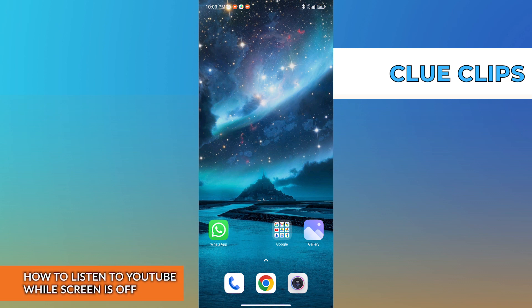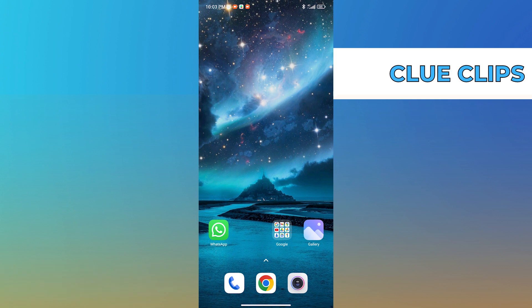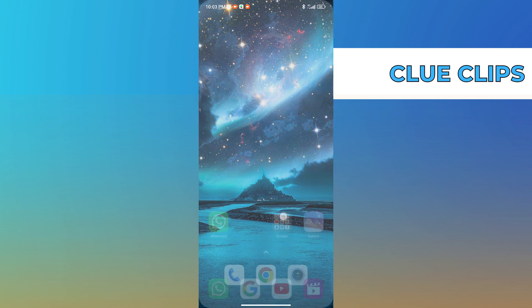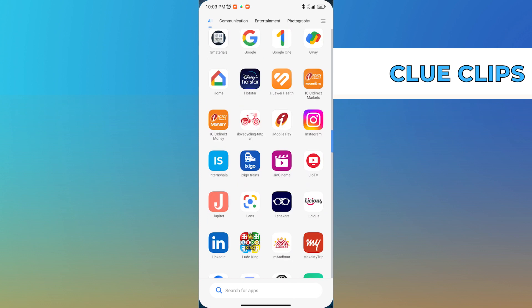Hey guys, what's up? In this video I'll show you how you can listen to YouTube while your screen is still off. It's a very simple process. I'll show you how to do this using Mozilla Firefox, the mobile version of the browser.